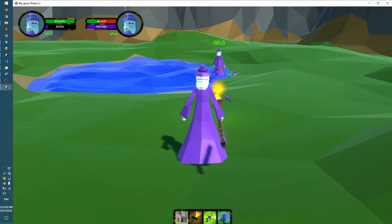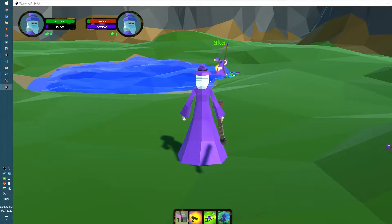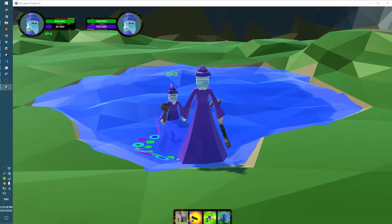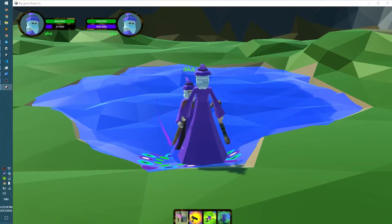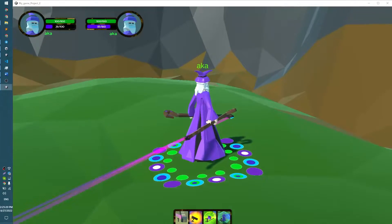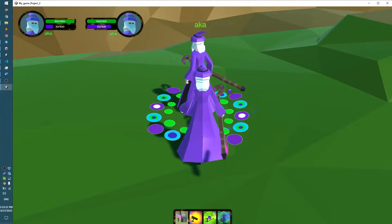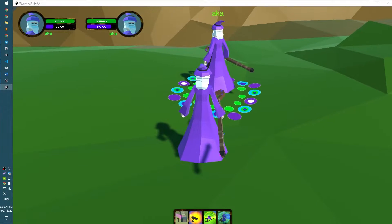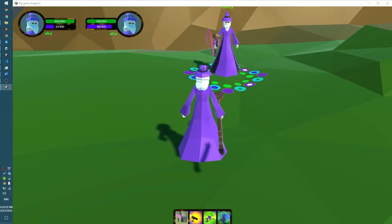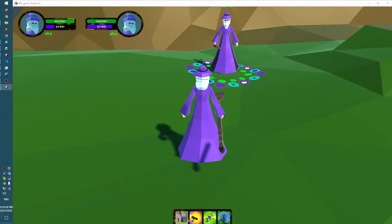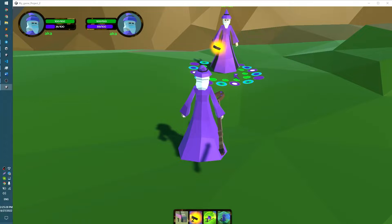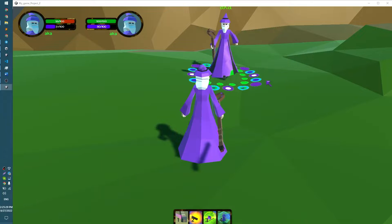One interesting thing is the possibility of that sphere transporting any player in its radius, so you can teleport your friend or enemy somewhere — that's nice.